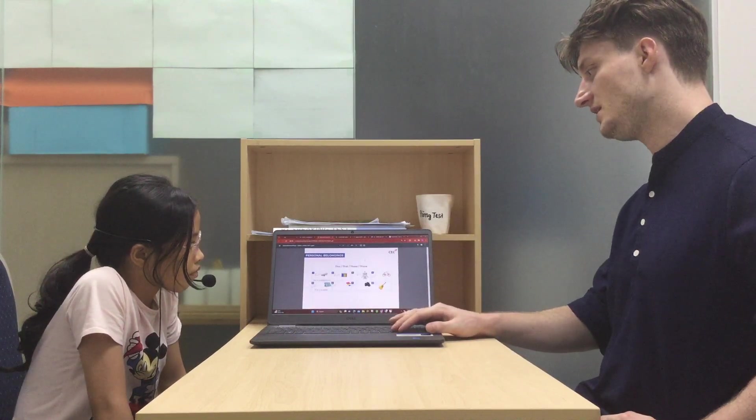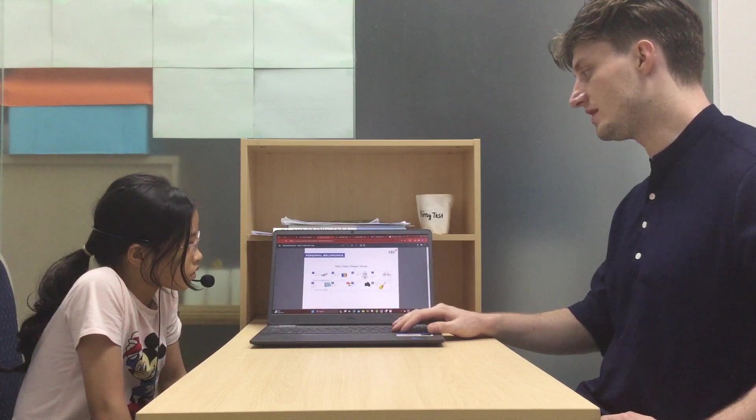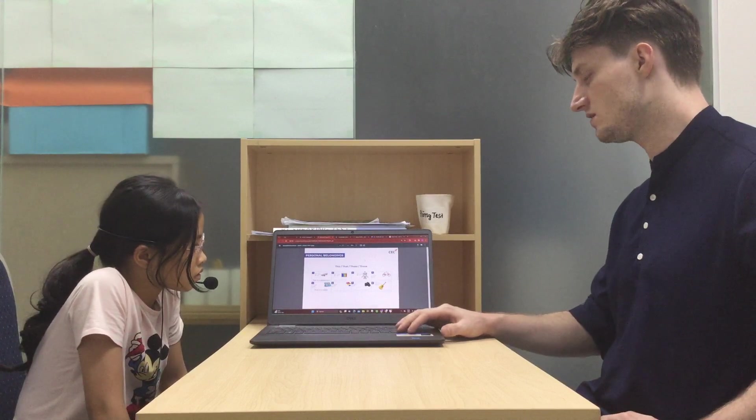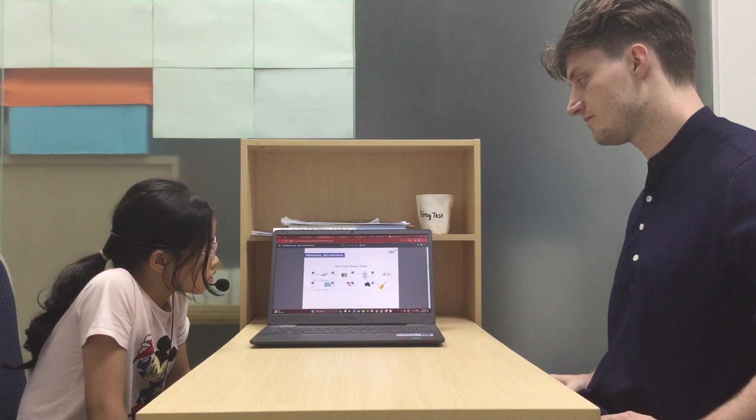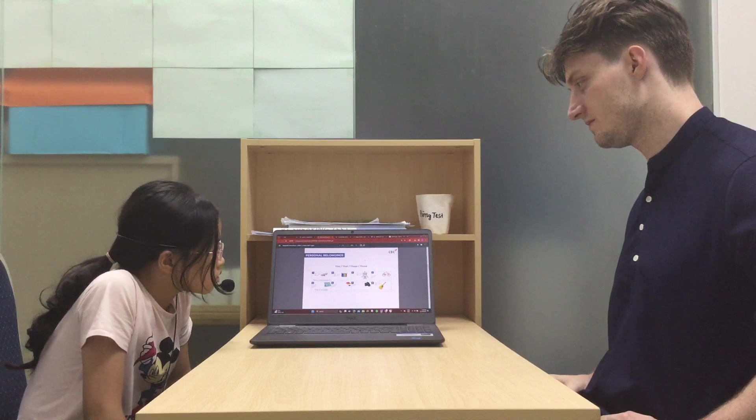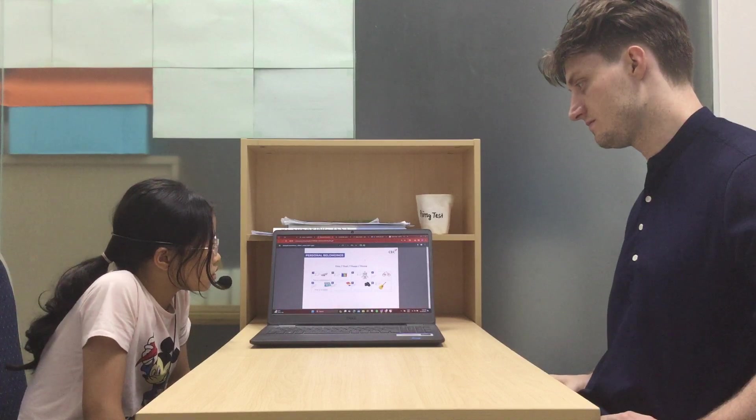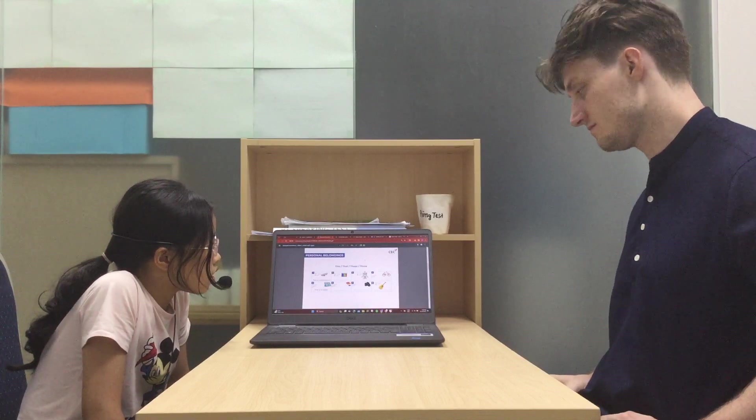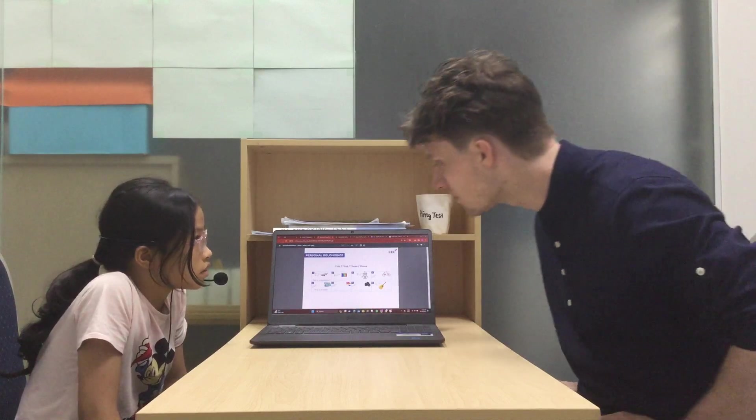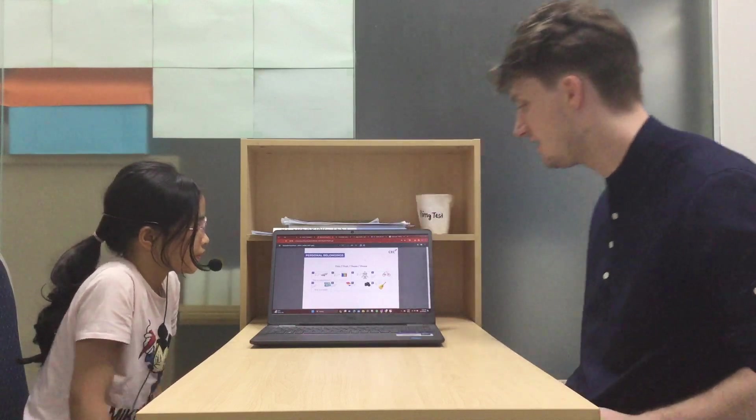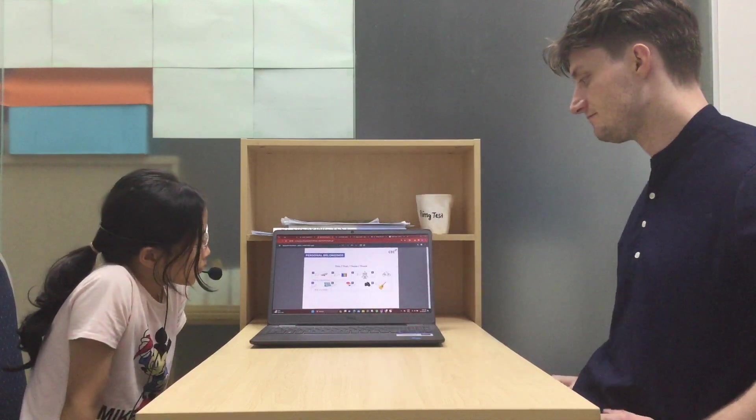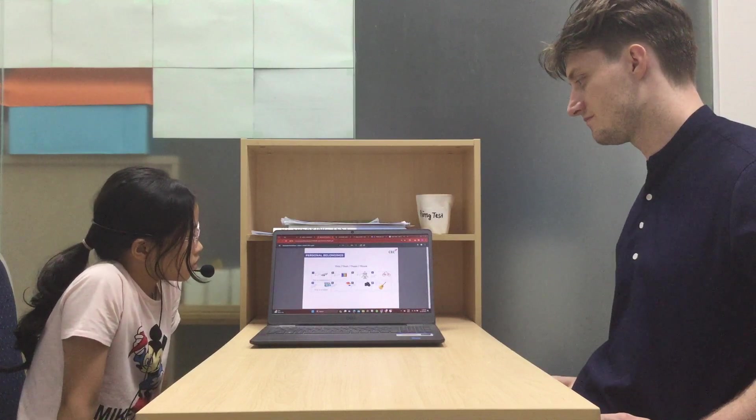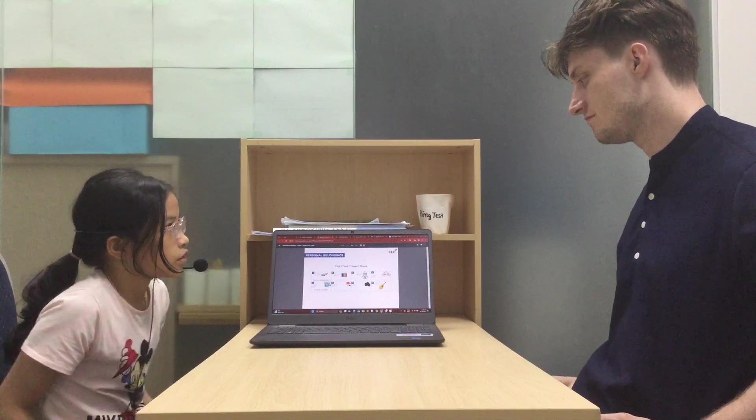This, that, these and those. So number one, this is a skateboard. Number two. These are markers. Yeah, or crayons. I think markers. Yeah, you're right. Number three. This is a robot.